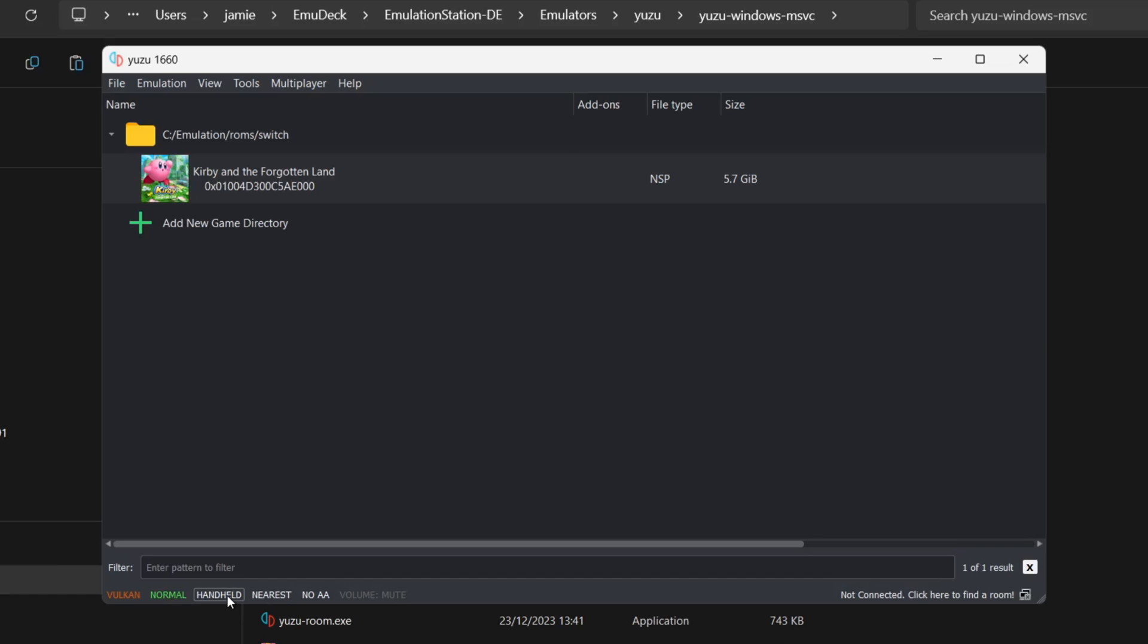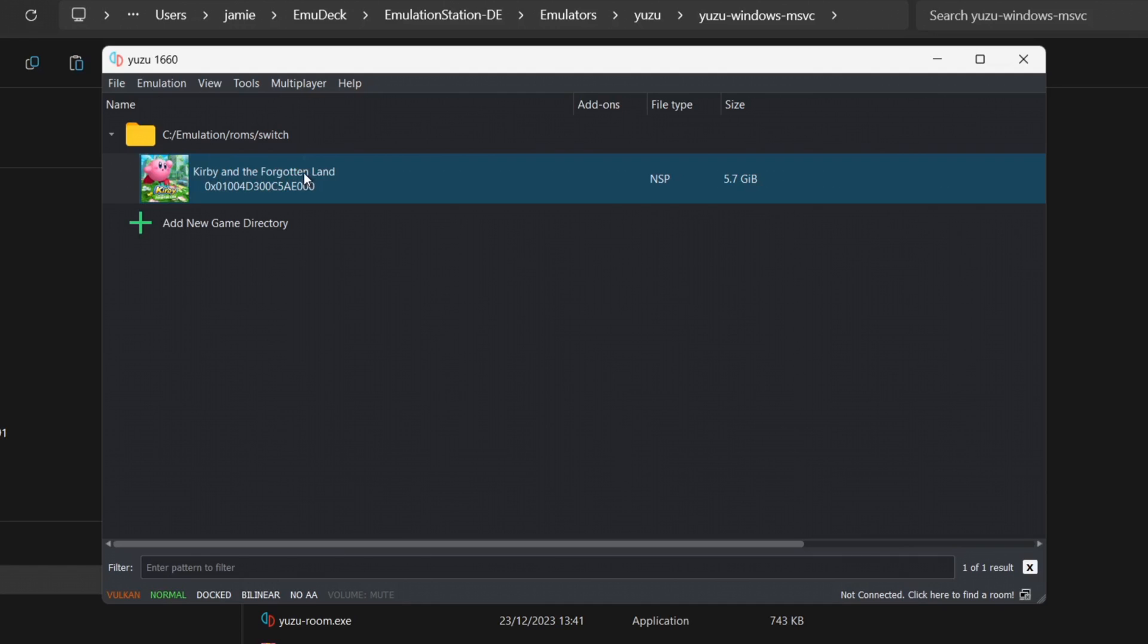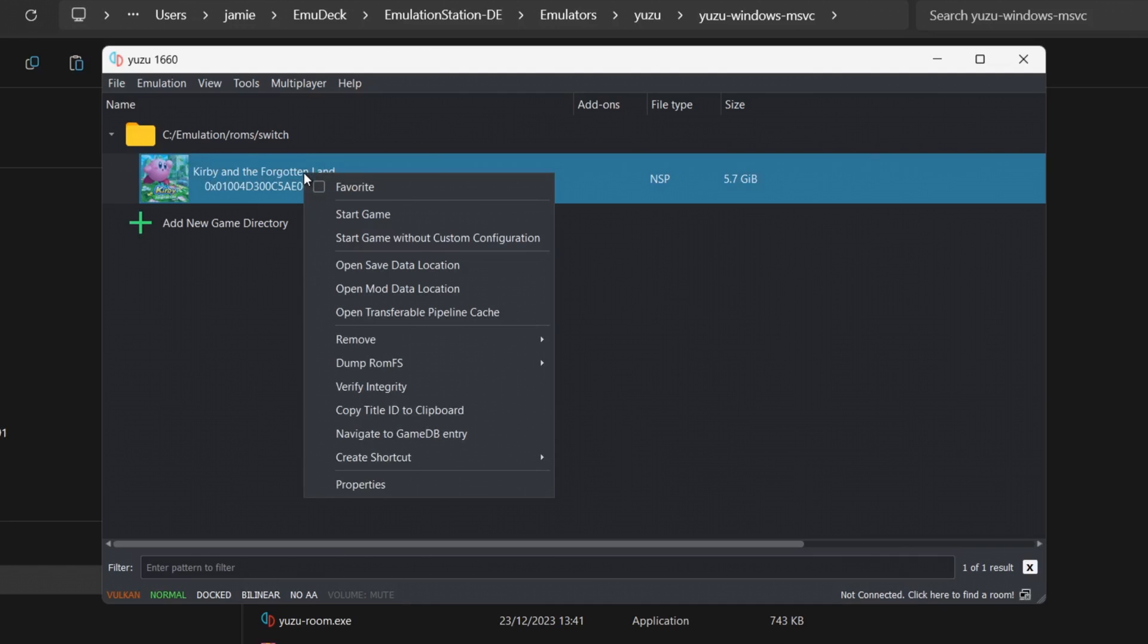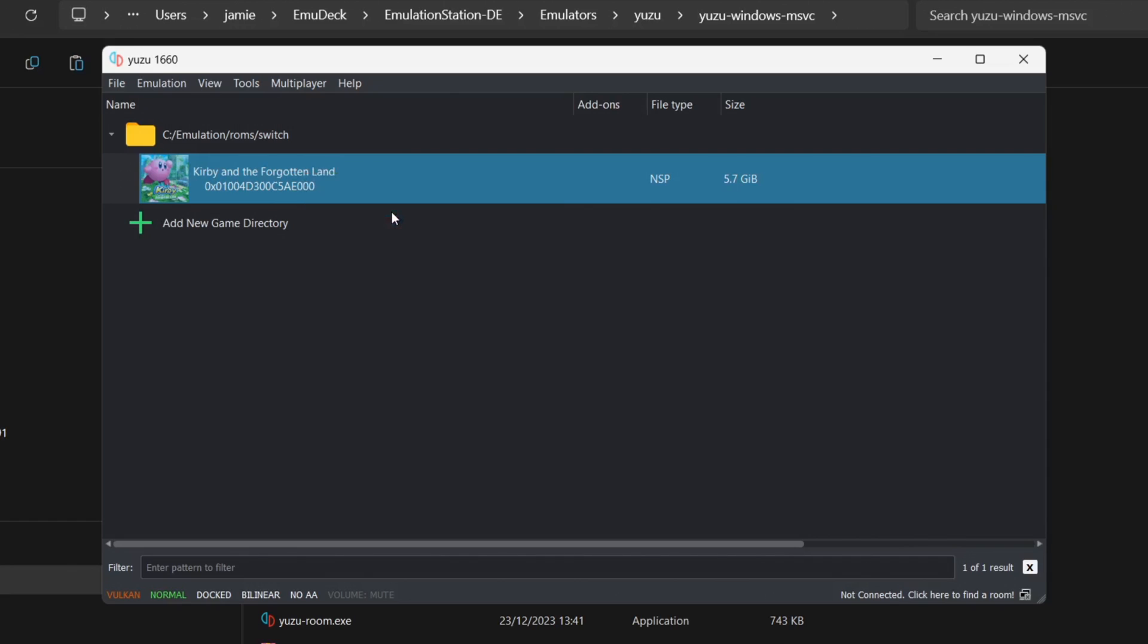If you've got a lower-end computer, make sure this is on Handheld. I'm going to leave this on Docked. This time I'm going to open up my Switch game direct from the emulator itself. If I right-click on it, we can then start the game with my configurations I've just added, or we can start game without custom configuration.